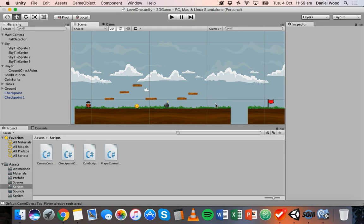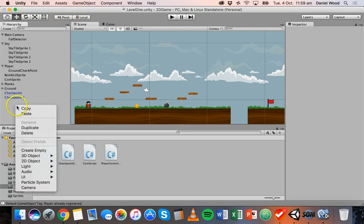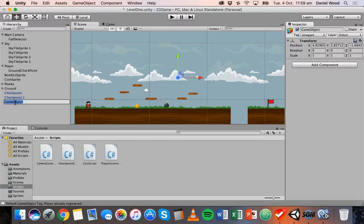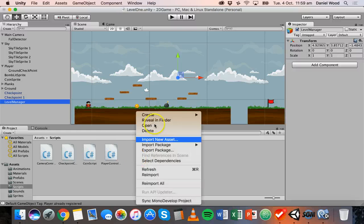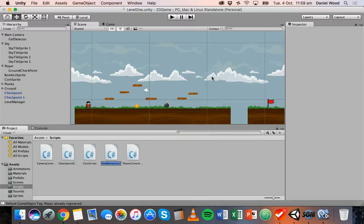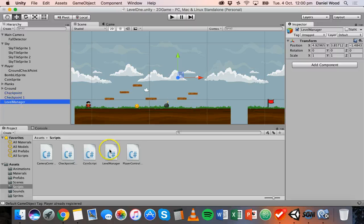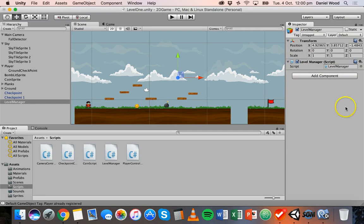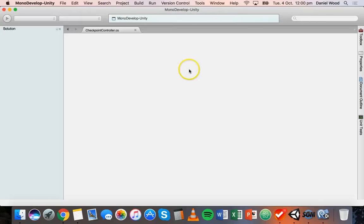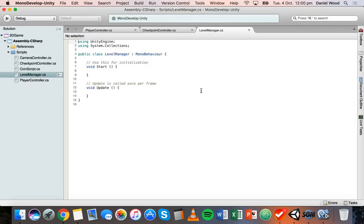So we can add a delay to respawning, but before we do that we really need to set up a level manager. In the hierarchy, I'll right-click in an empty space and create a new empty object and call it LevelManager — that's one word. At the same time I'm also going to create a new script in my scripts folder also called LevelManager, and attach that script to the LevelManager object. Then I'll open up that level manager script and start working on it.